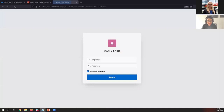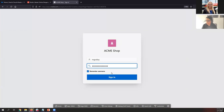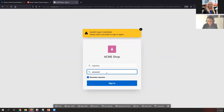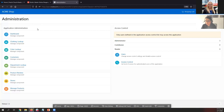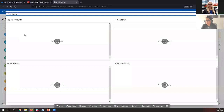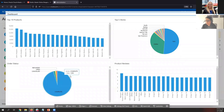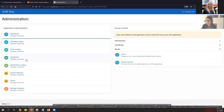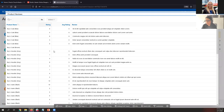There are other options for administrators. This requires credentials. So this is the administration pages. The administrators can run a dashboard to identify the top 10 products, the top five stores, the status of the orders, and also they can see the reviews from customers. There are other pages to maintain the data. For example, they can review the details for the reviews — the rating and the comments from customers.